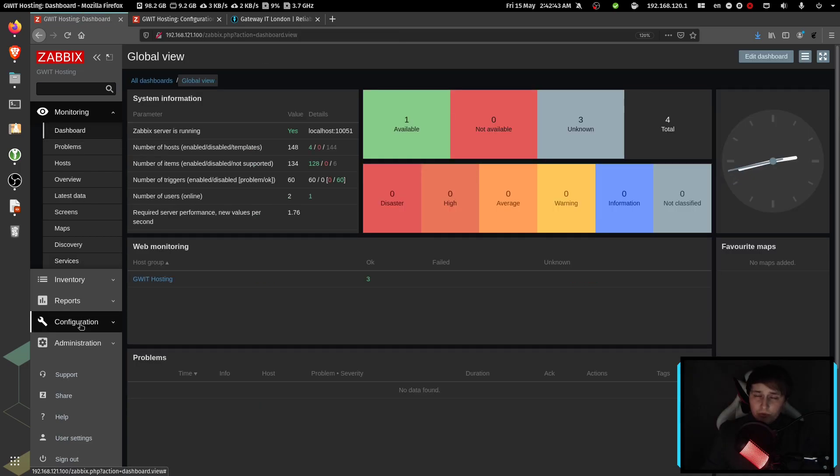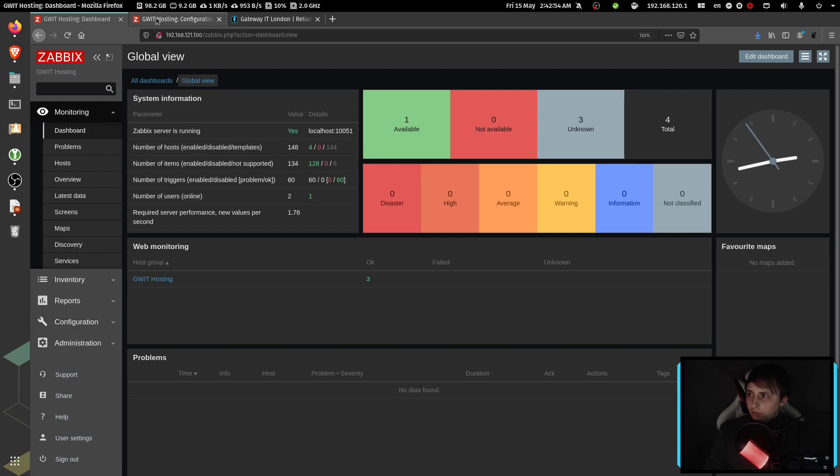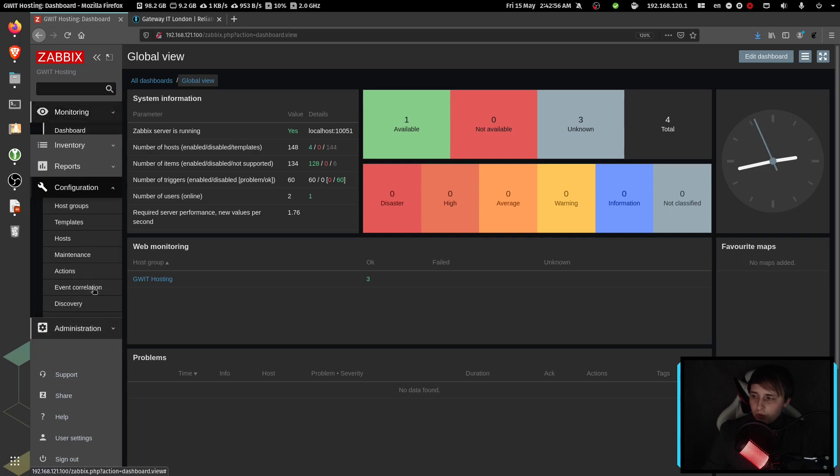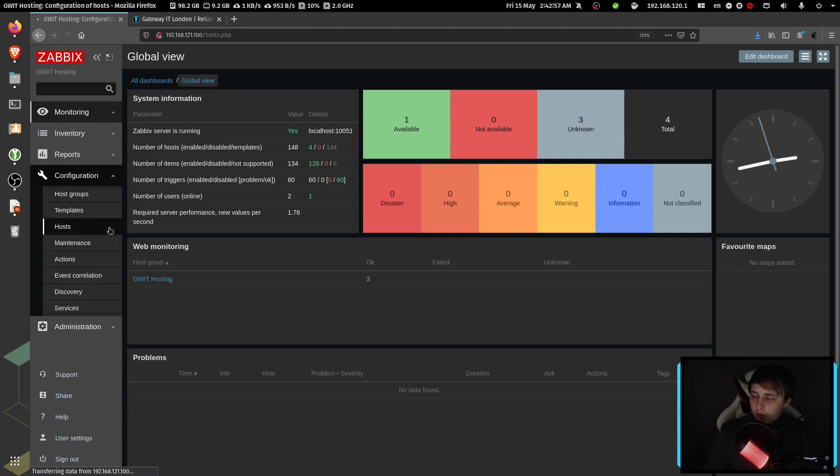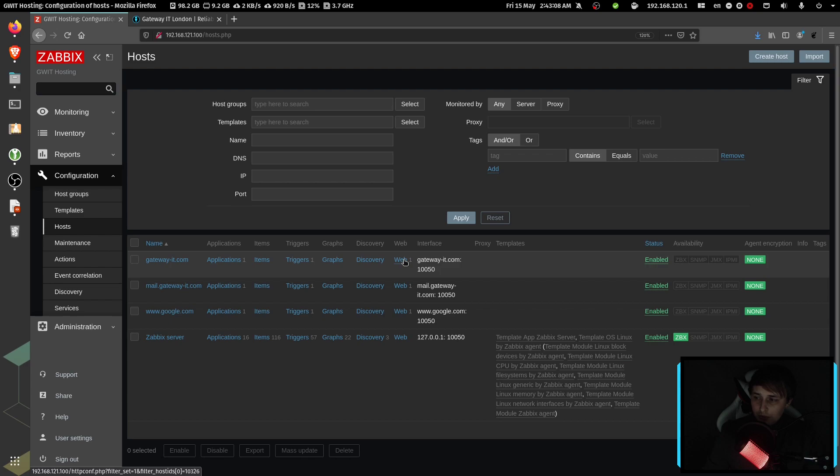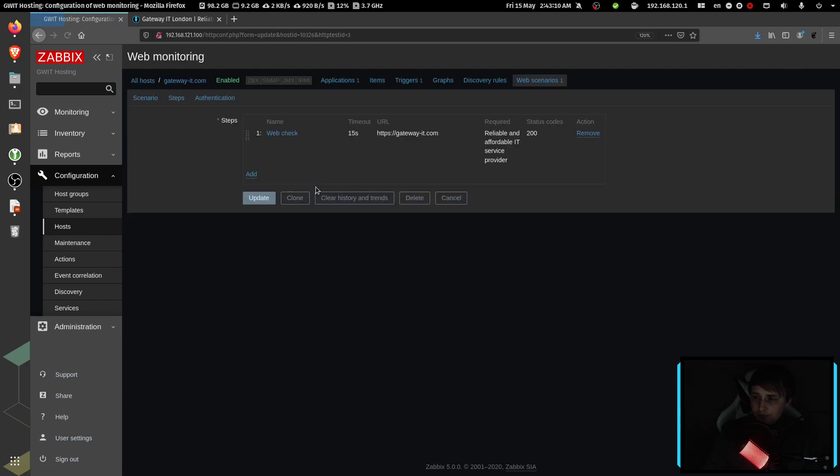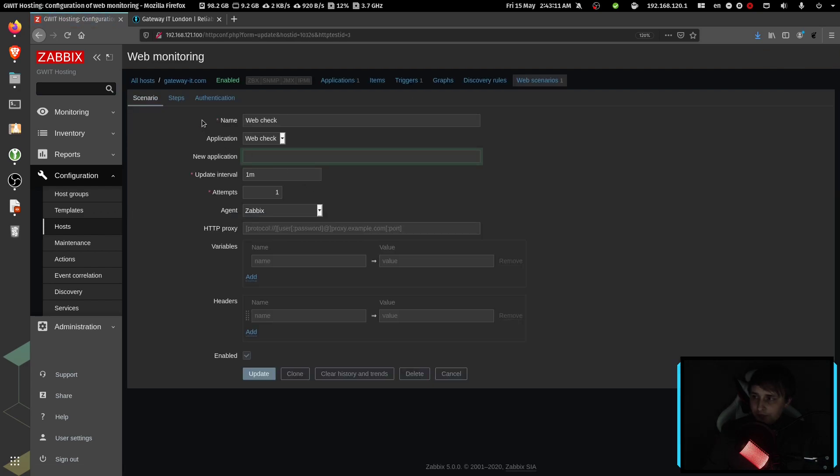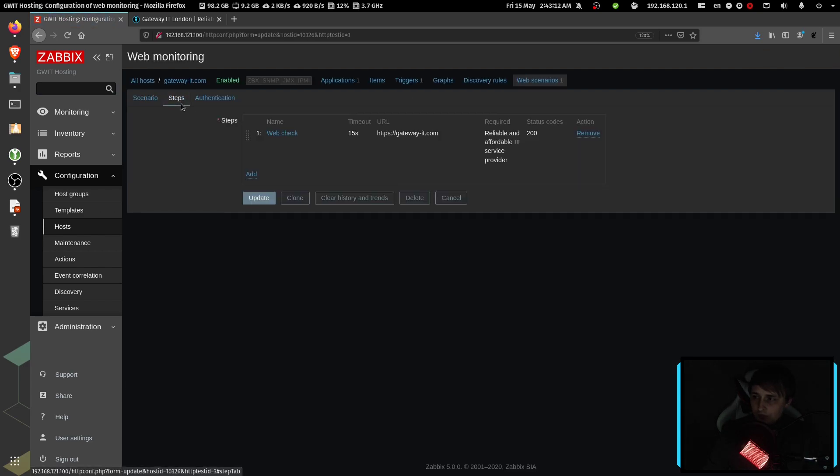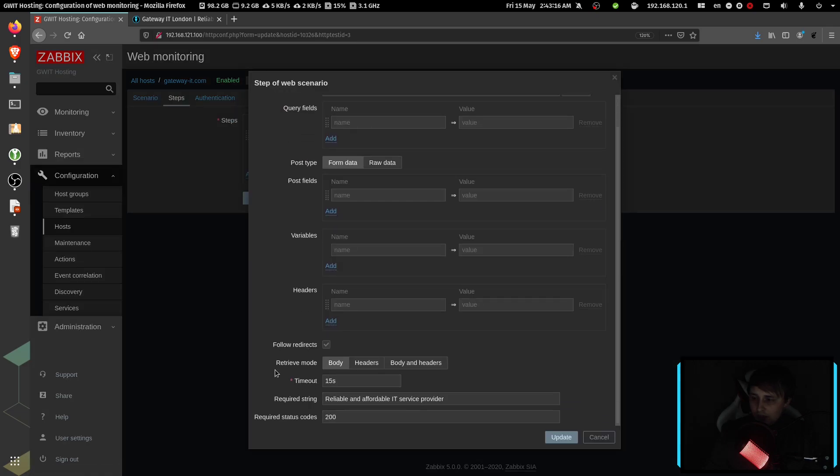Now, before I end this video, I wanted to show you how the failed web check looks like, and what Zabbix does at that point when your web check fails. So I'll go to configuration hosts, then I'll choose my website web check. I'll go to steps web check. And I'll edit the text string on purpose so it fails.